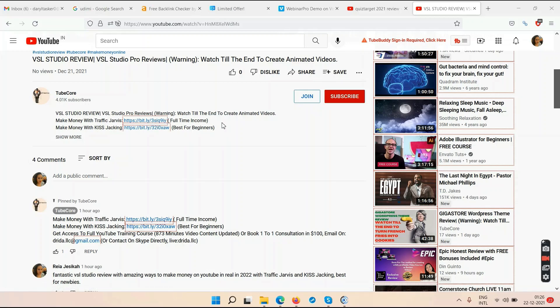Traffic Jarvis is only for serious, dedicated, committed people, because it's a YouTube course with more than 14 hours and 30 minutes of content. Make sure you have a long-term vision. If you're not ready to learn, take action, and continue doing the work, you won't make a single penny. No software or course makes money for you until you do the work.